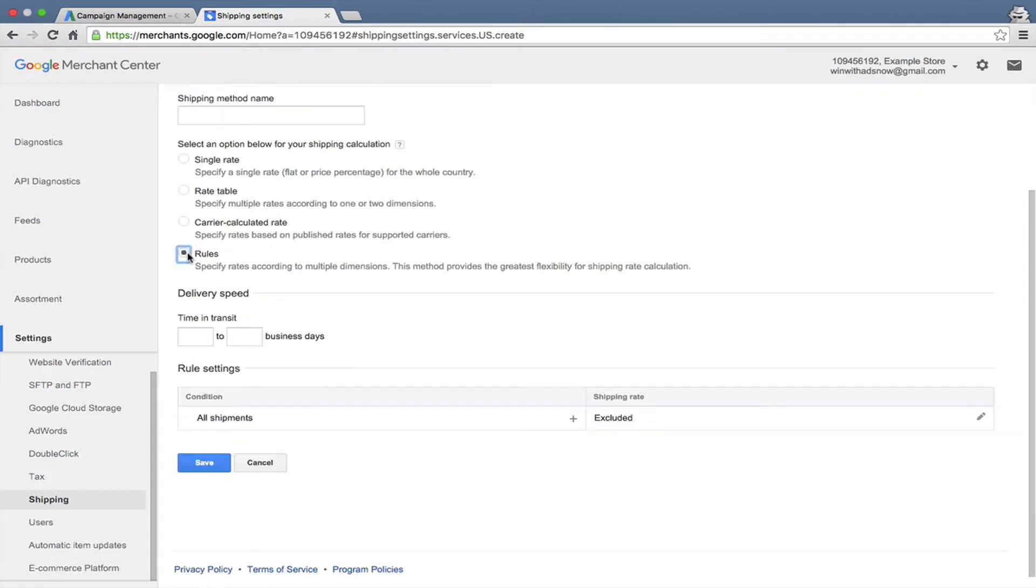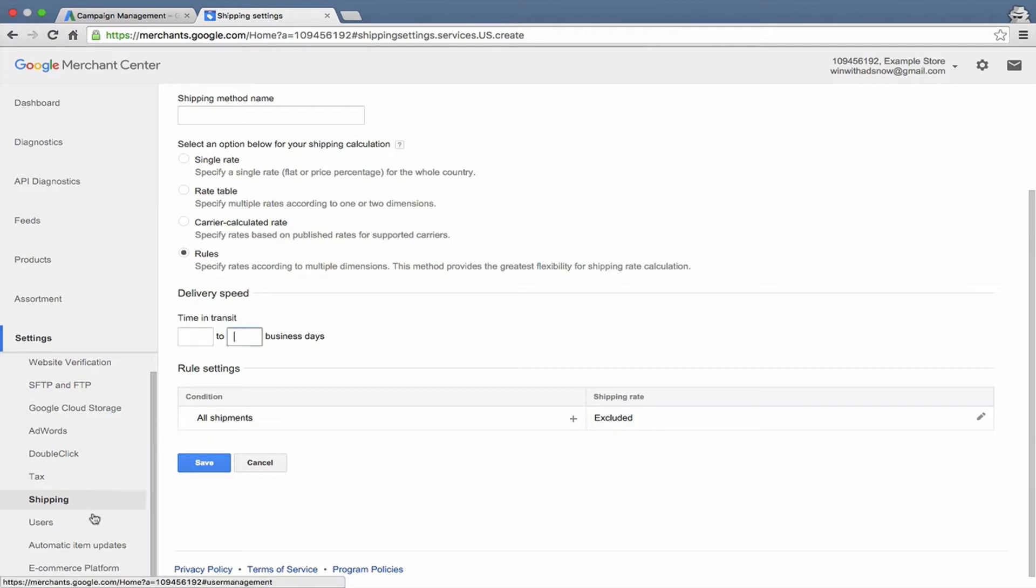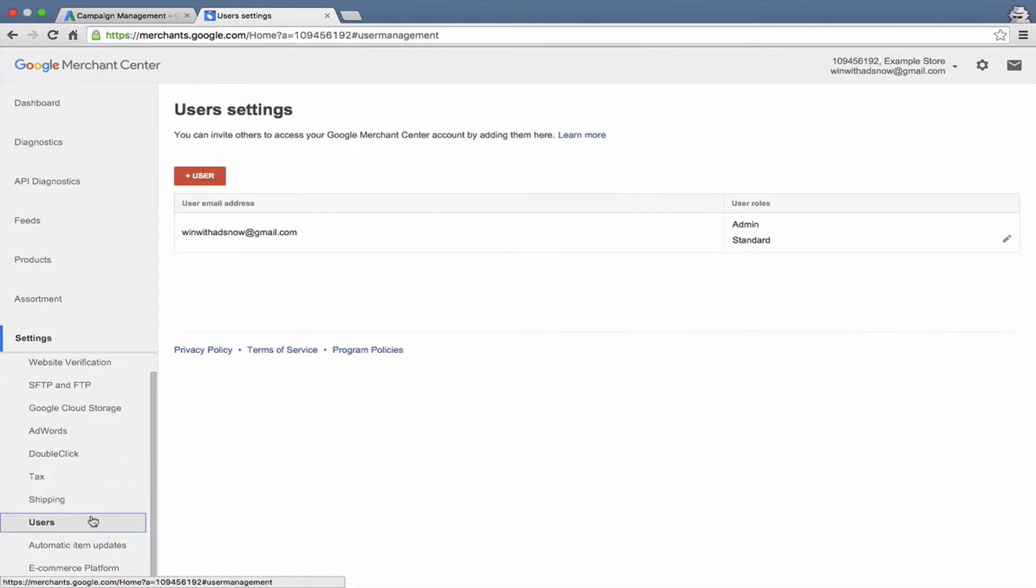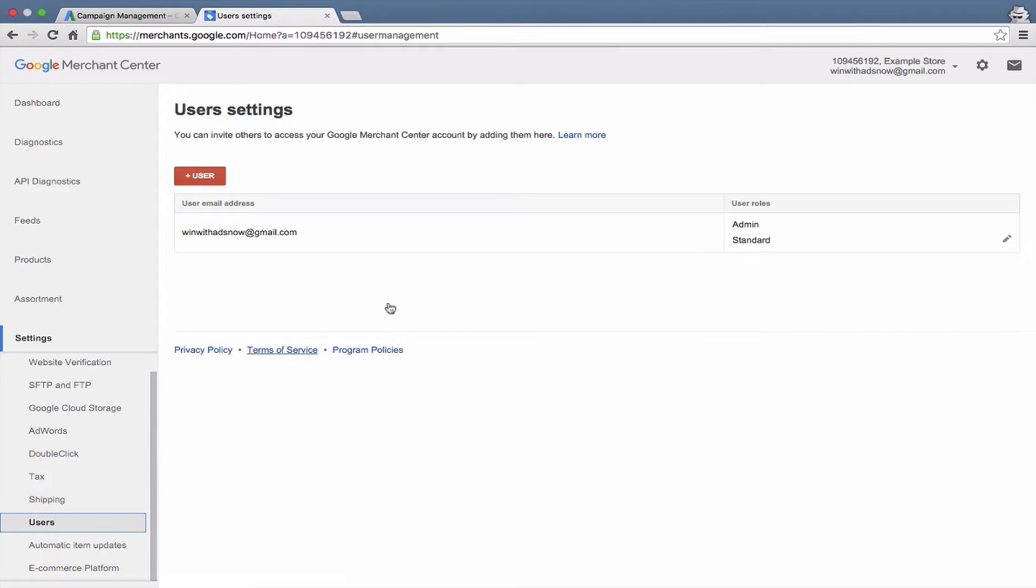Or you can set very specific rules here, and you'll need to put in your estimated transit times, kind of an average of how long it takes for your products typically to get to a customer. And that would be your shipping area there. You can add new users and manage user roles from the users tab.